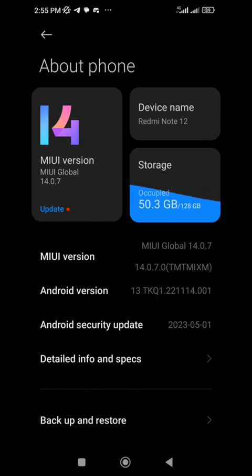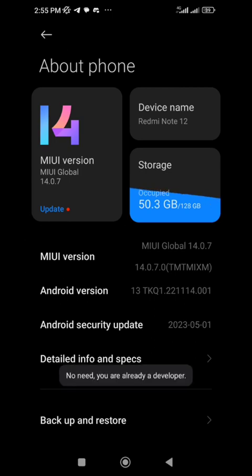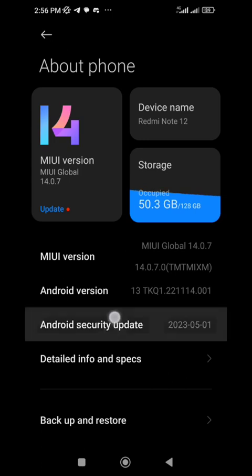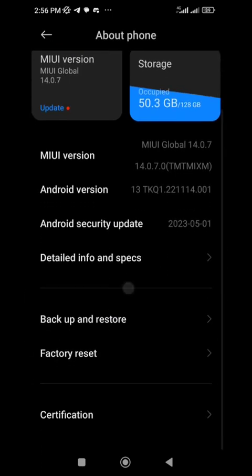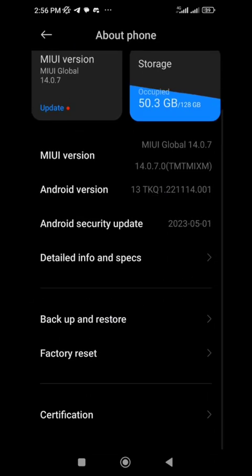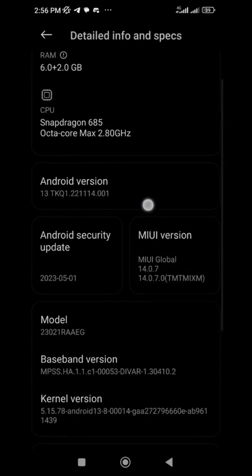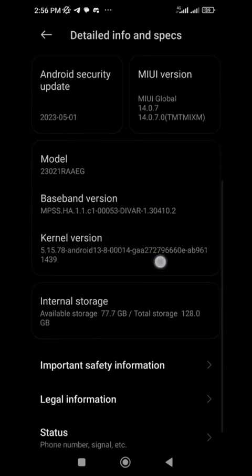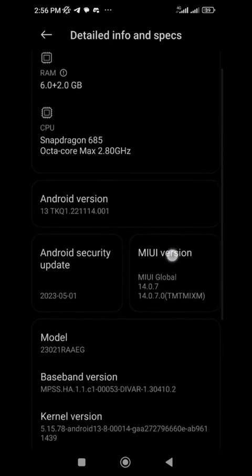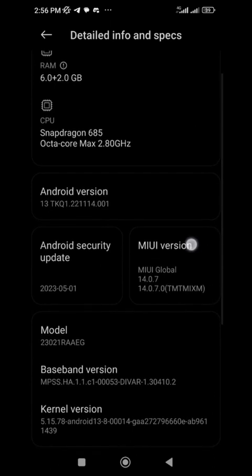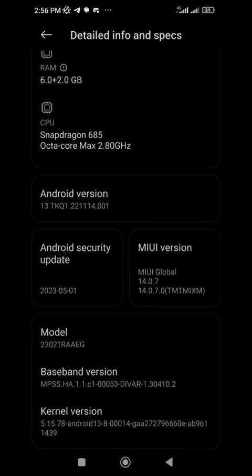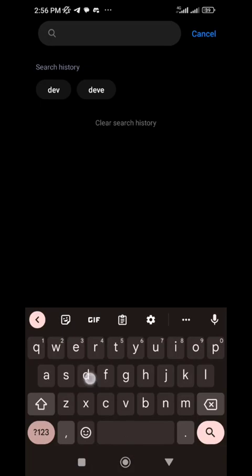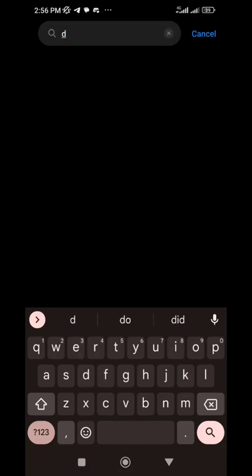To be able to migrate to developer mode, for my phone it was the MIUI version that I tapped. You tap on it, and it said no need, you are already a developer. I had to tap it like four times. In some different brands of phone, you might need to tap the kernel version to migrate to developer mode. Once you migrate, come back to general settings and search for developer options.